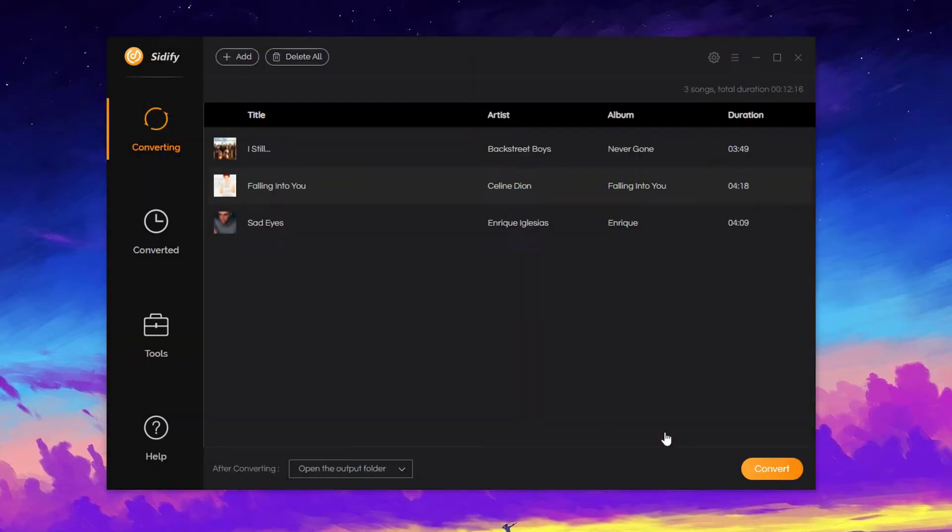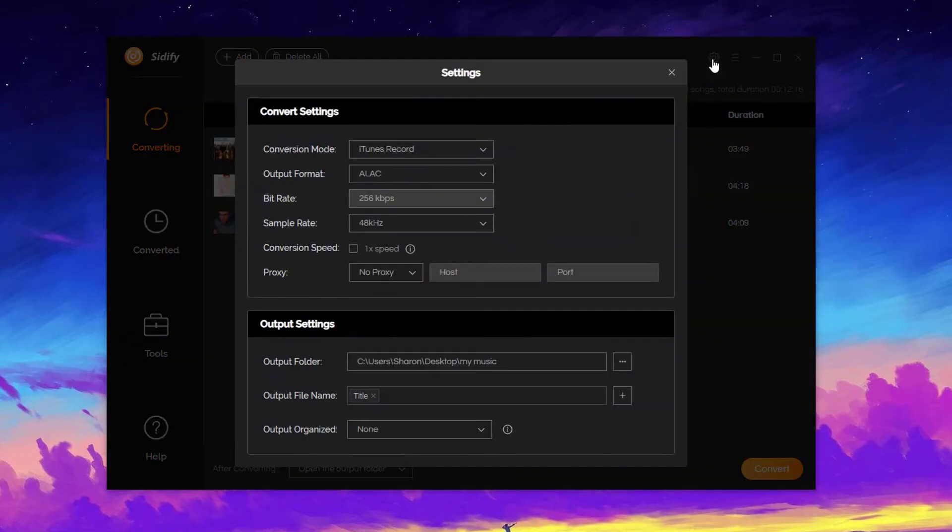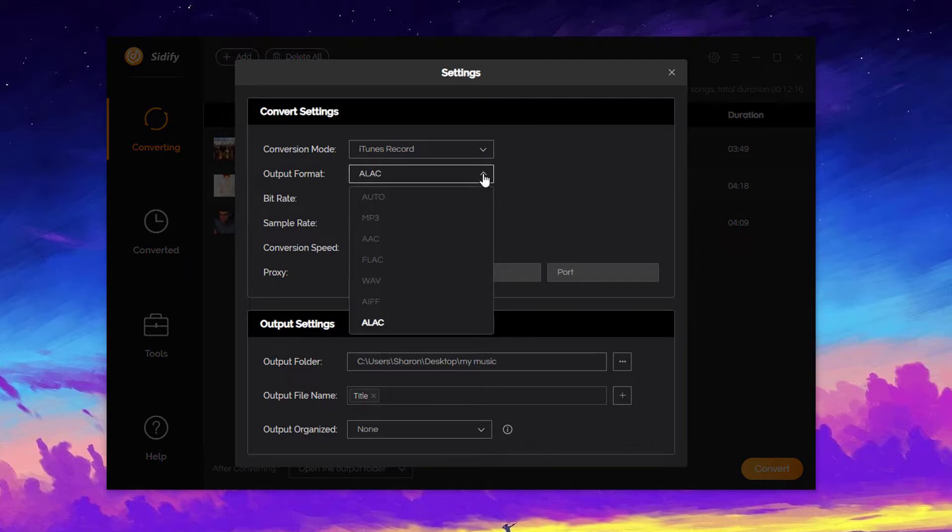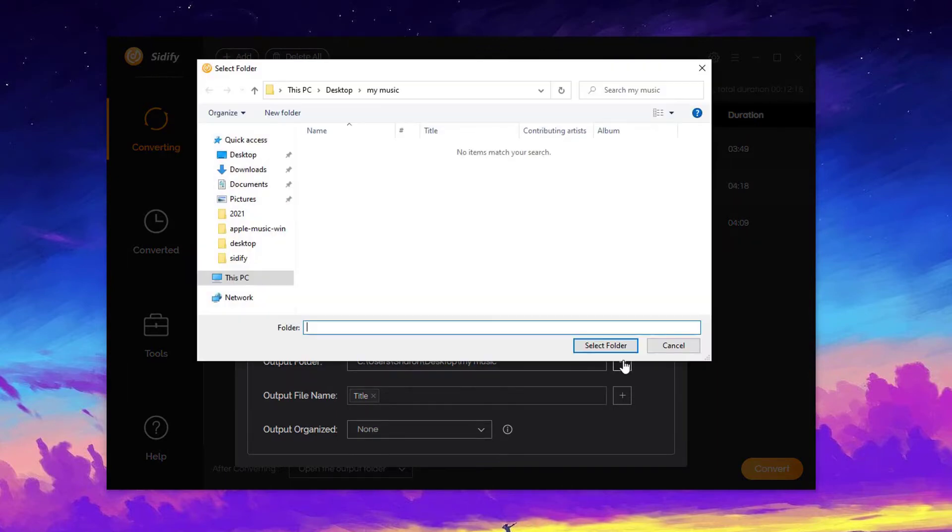Next, let's choose ALAC as the output format. Click Settings, select ALAC, and here we can specify the output folder.